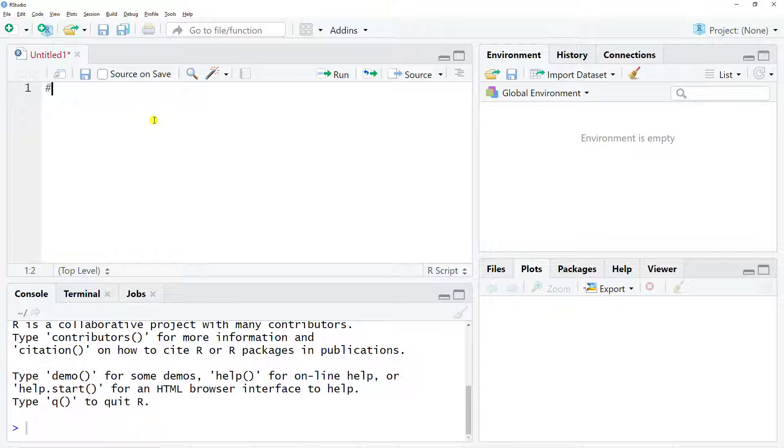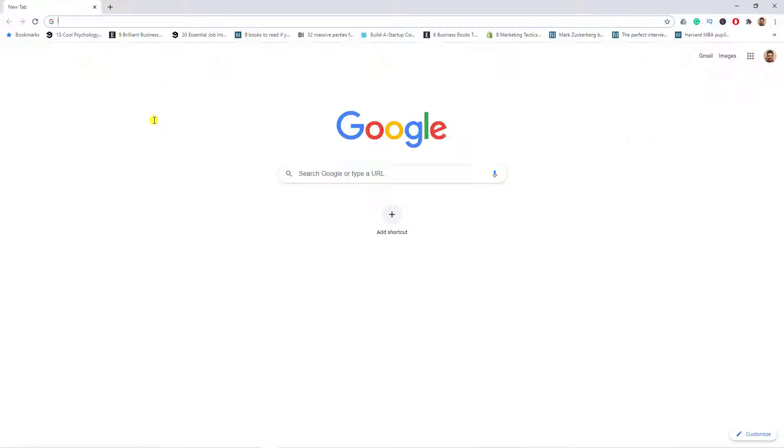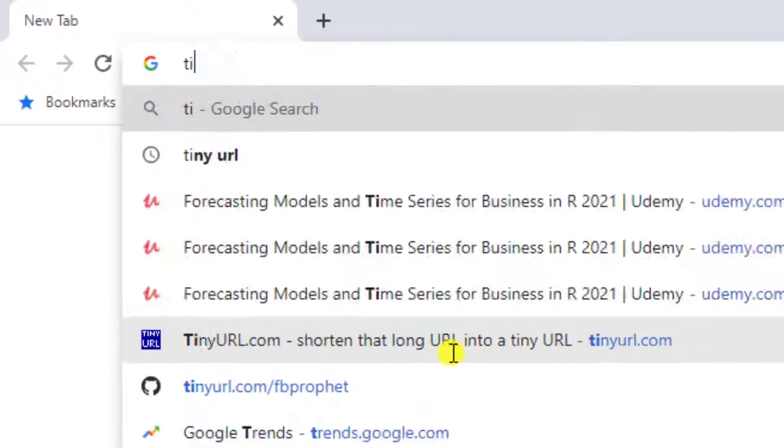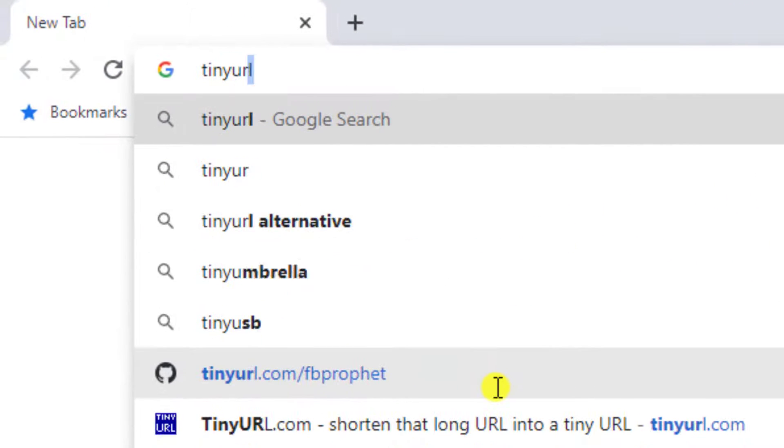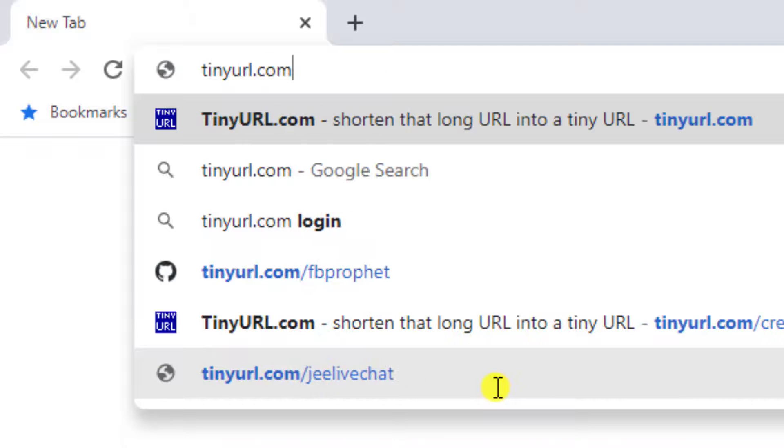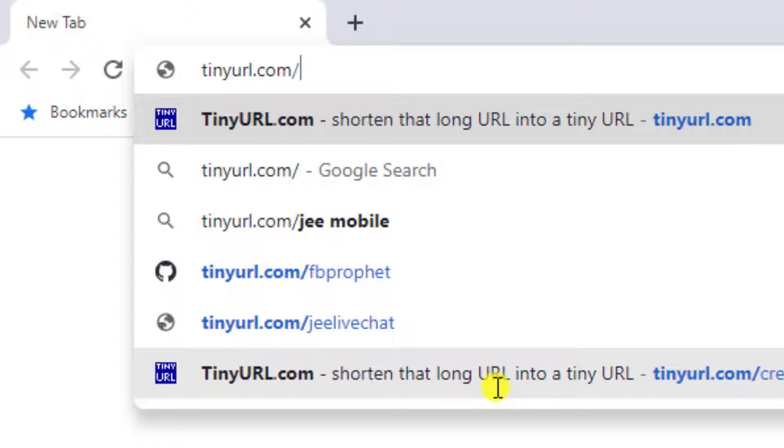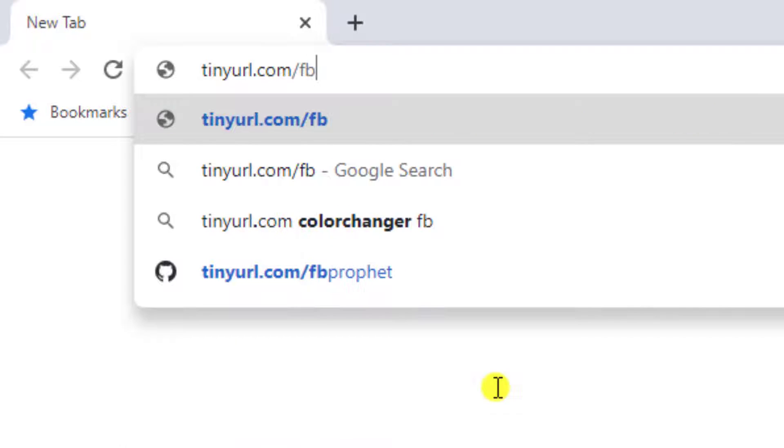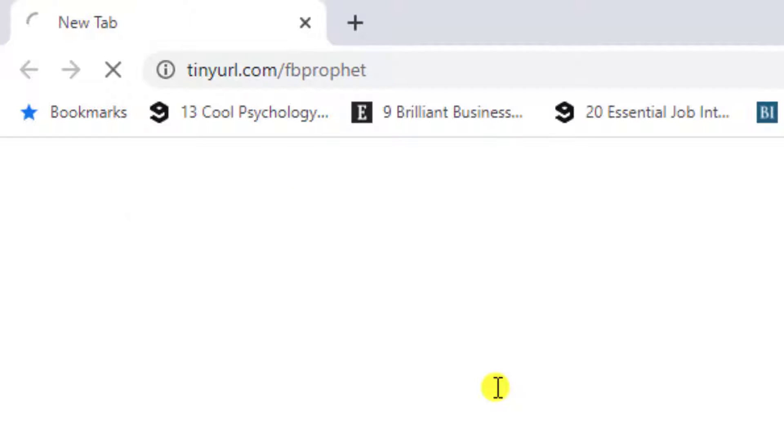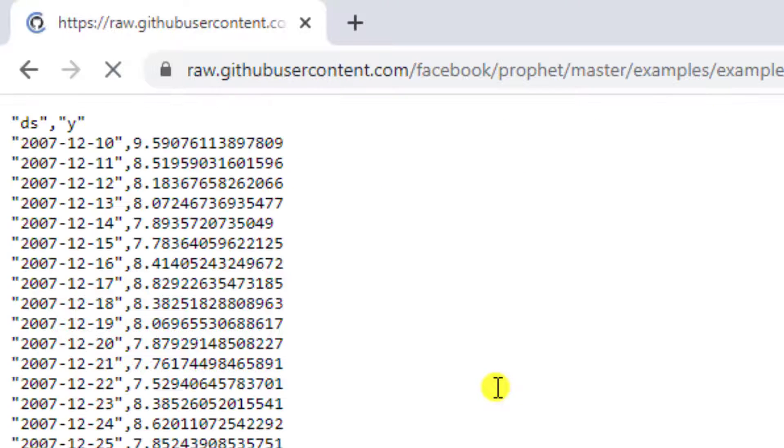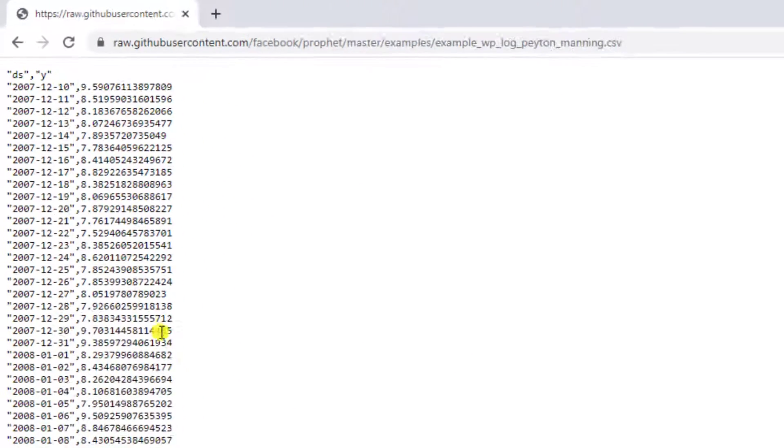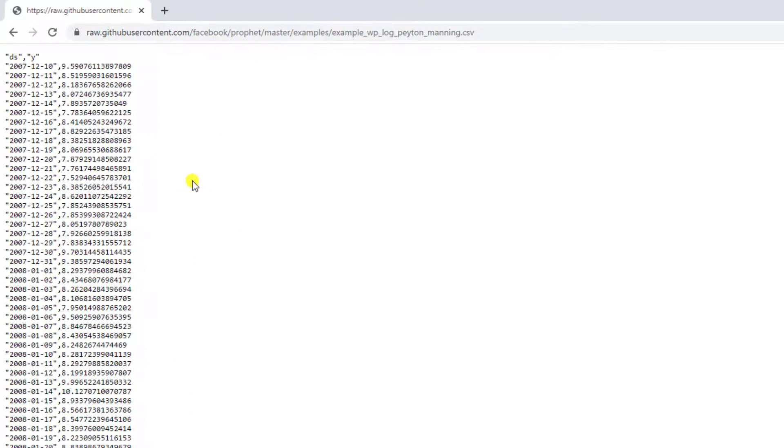To kick this off, we need to get some data. Go to your favorite browser and write with me: tinyurl.com slash FB Prophet. Here we go, let's do Control Enter and you'll see this will be our data set.